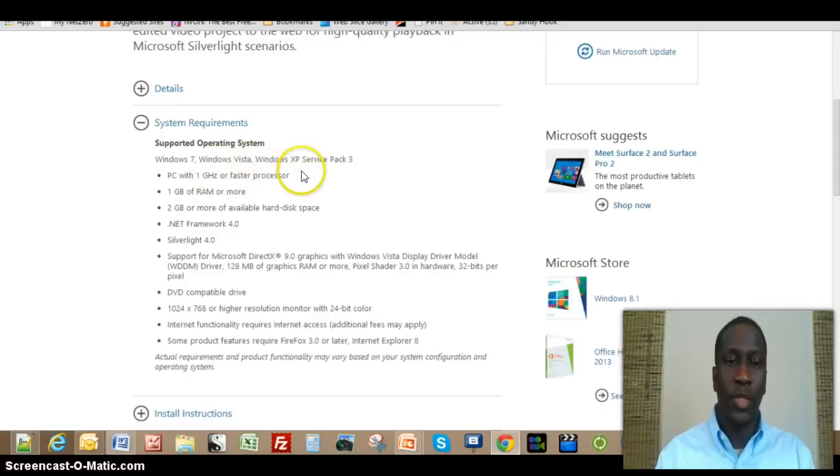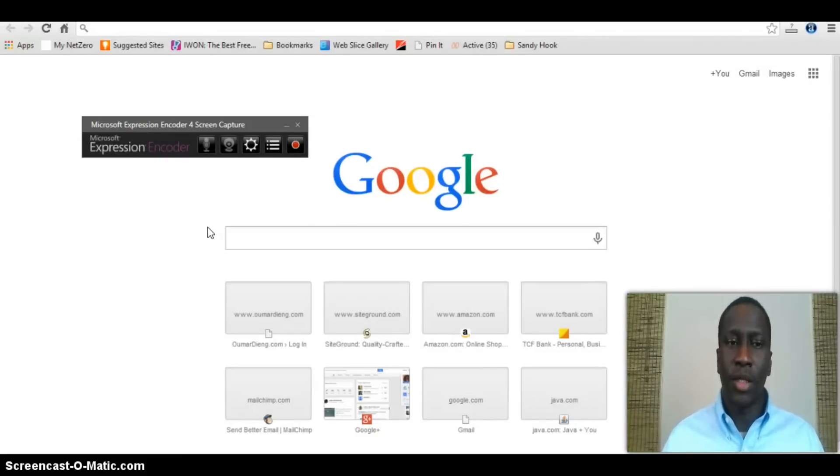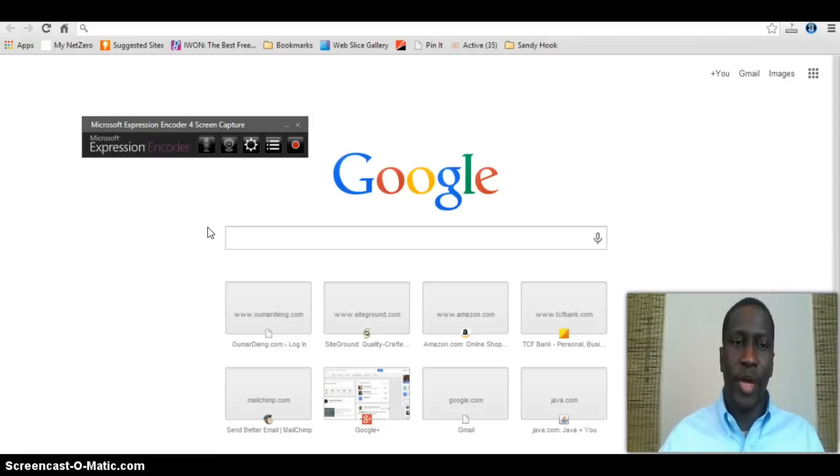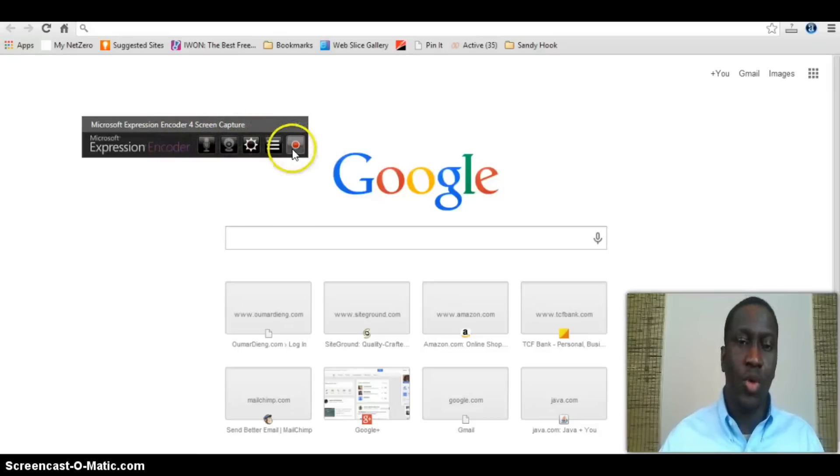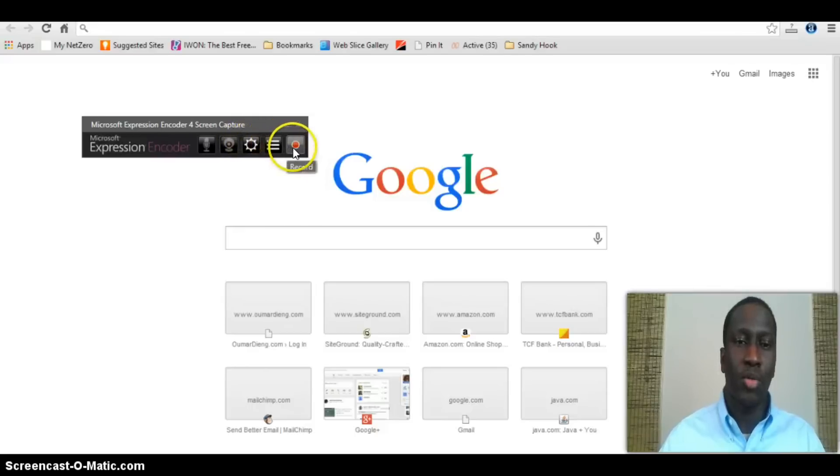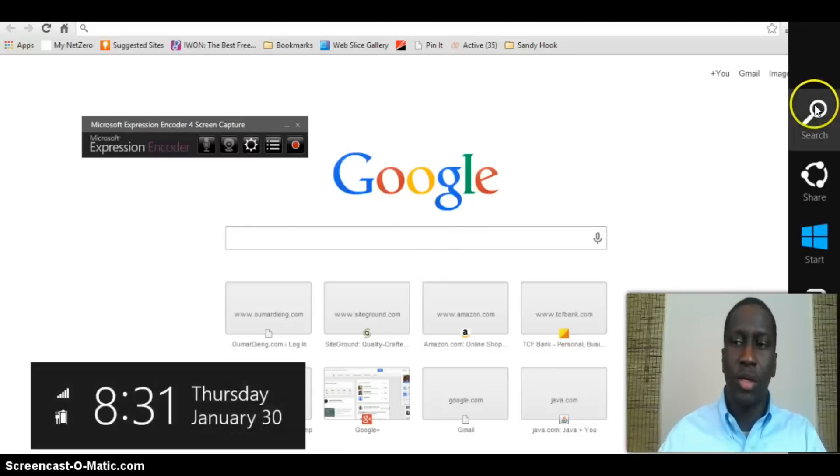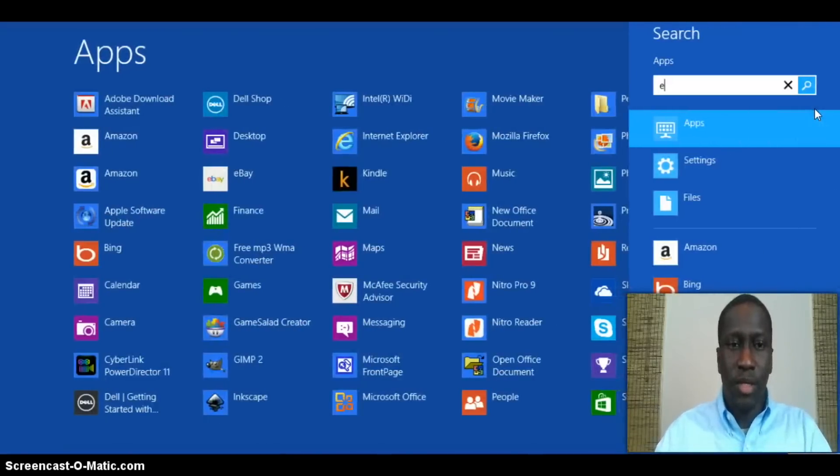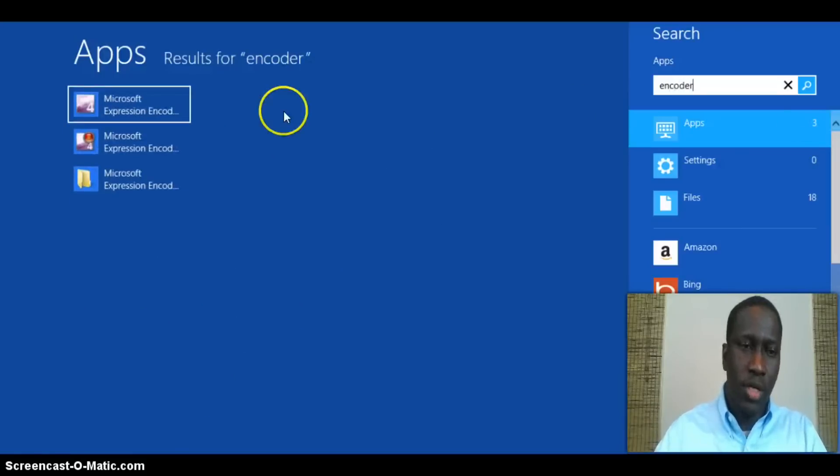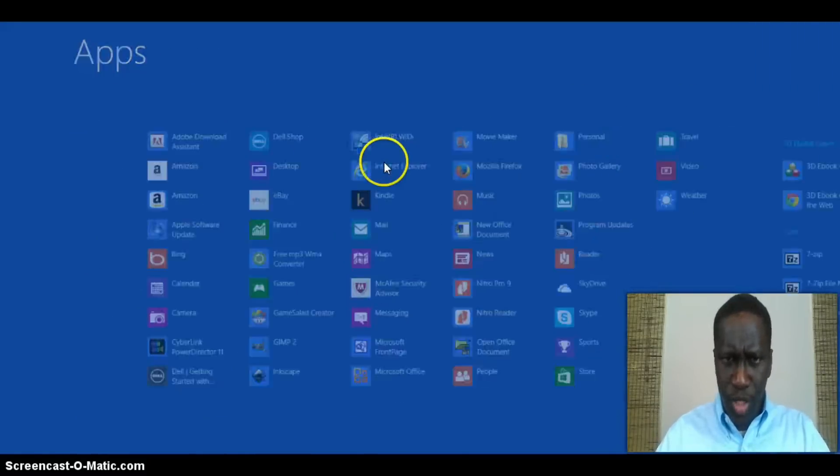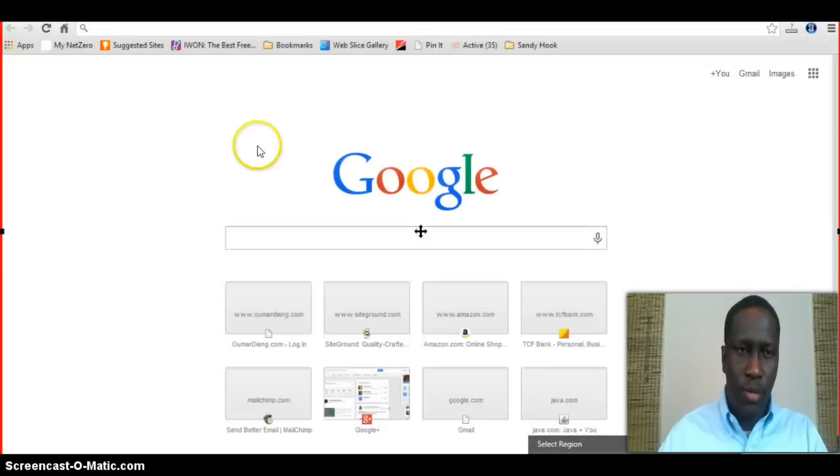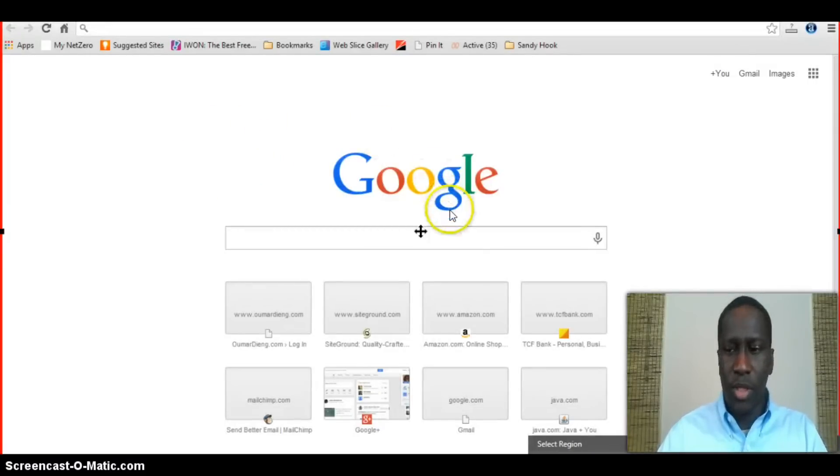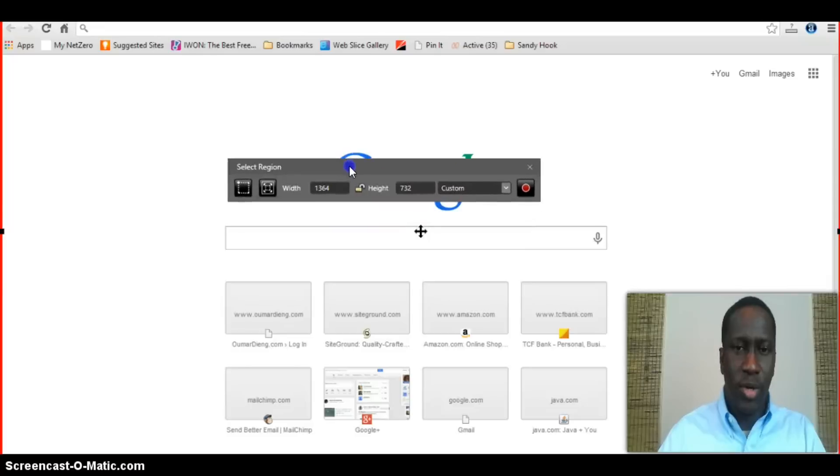Once downloaded and installed, Microsoft Expression Encoder includes something called Microsoft Expression Encoder 4 Screen Capture. The screen capture is what you want to use. When you start it, you can locate the screen capture. In my case, I just did a quick search—I typed in encoder and it came up. You should be able to do the same on your computer.